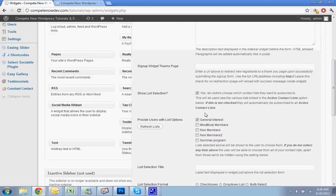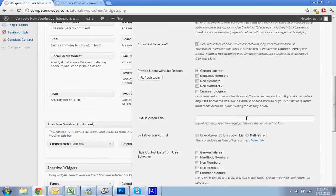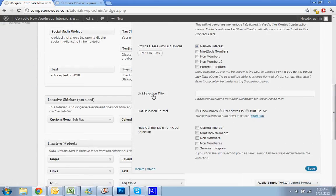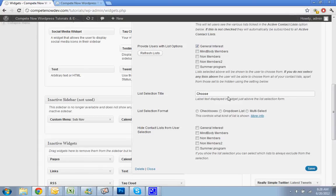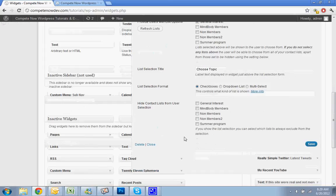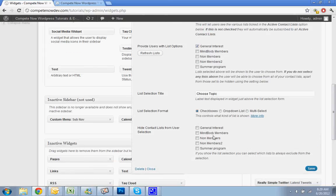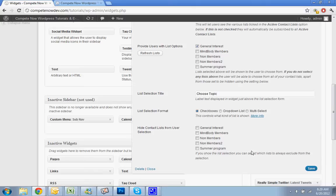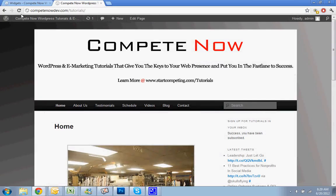Let's see what it looks like when you do list selection. You can change the List Selection Title, so choose topic. So if you had a list that were different topics that people could choose from, then they could do that. You could do the check box or drop down. Let's say check box so they can choose more than one. Hide these lists. You might want to hide certain lists. Some of them, like general interests, if you have general interests and then a bunch of others, you might want to hide one or the other. But for this one, we'll just hide non-members. Let's see how that looks.